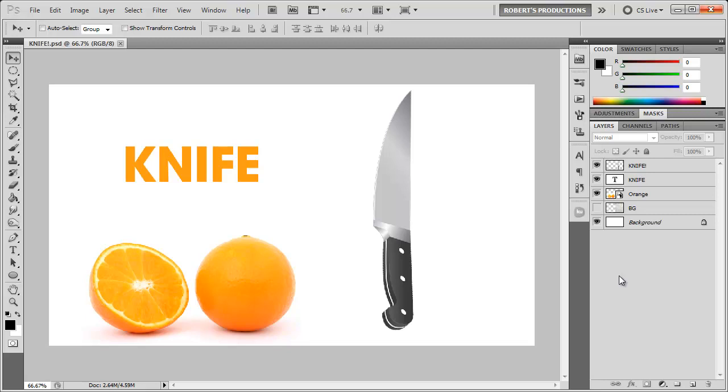So the first thing I want to do is get a knife or any object I want to add a shadow to. Shadows are a good thing to add to make your photos look even more realistic.